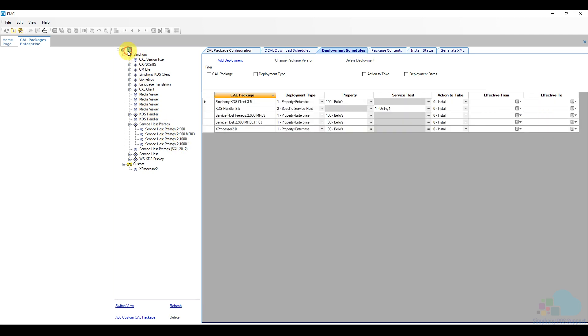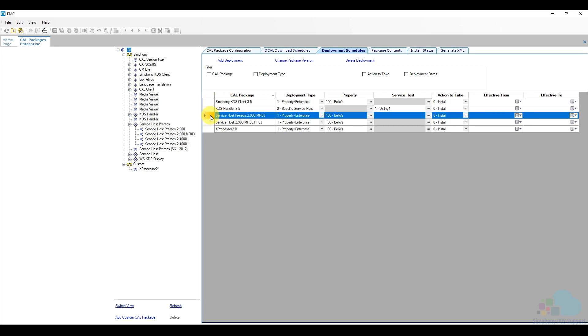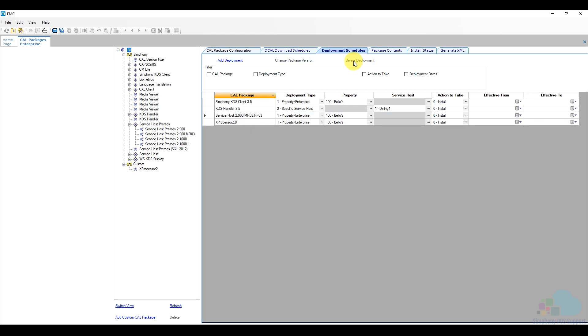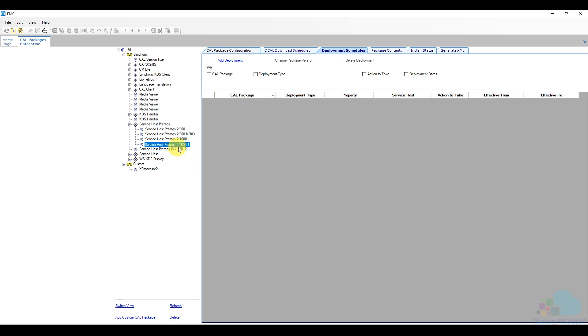So the first thing I want to do is I want to terminate this package first. So what I'm going to do is I'm going to highlight it and then I'm going to click delete deployment and that removed it. And then I'm going to add the deployment for this newer version, version 2.10.1.